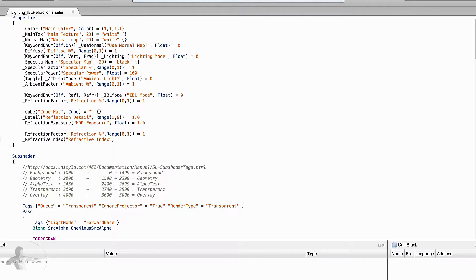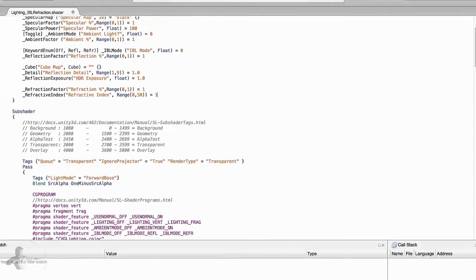Its range would be 0 to 50. We don't want to go beyond 50 — 50 is already a crazy limit — but we want to cap it between 0 to 50. These are the two properties that we will add in this shader.